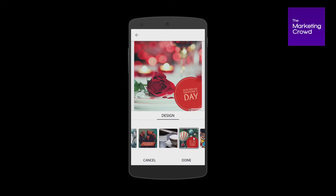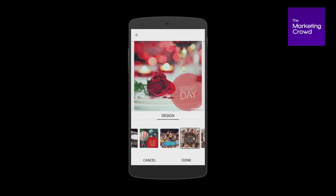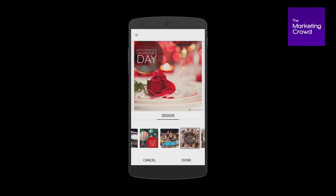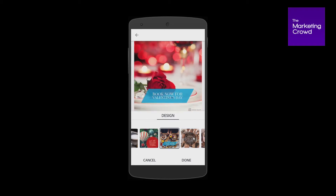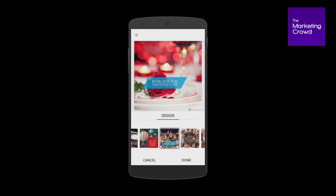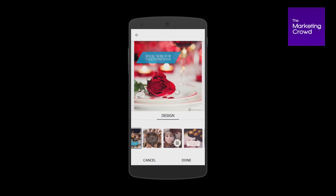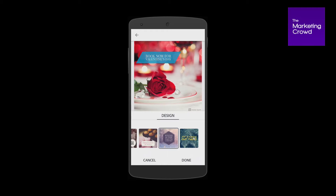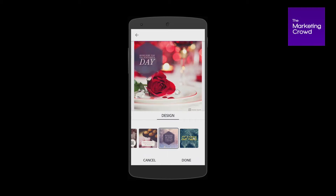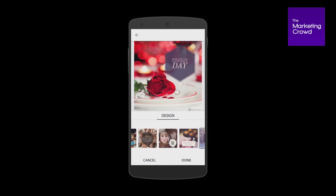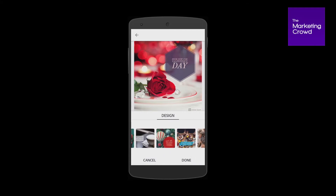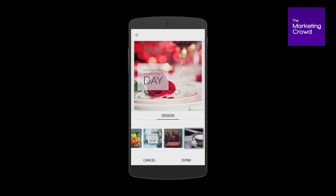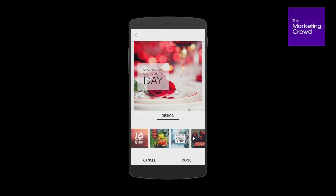I can put that up there — 'Book now for Valentine's Day.' I'm sure you're getting the idea of how this is working. Pinch in and I could put that up there as well. So there are lots of lovely different layouts that you can have your text appearing in — really, really nice. I'm going to go back and select that one there.